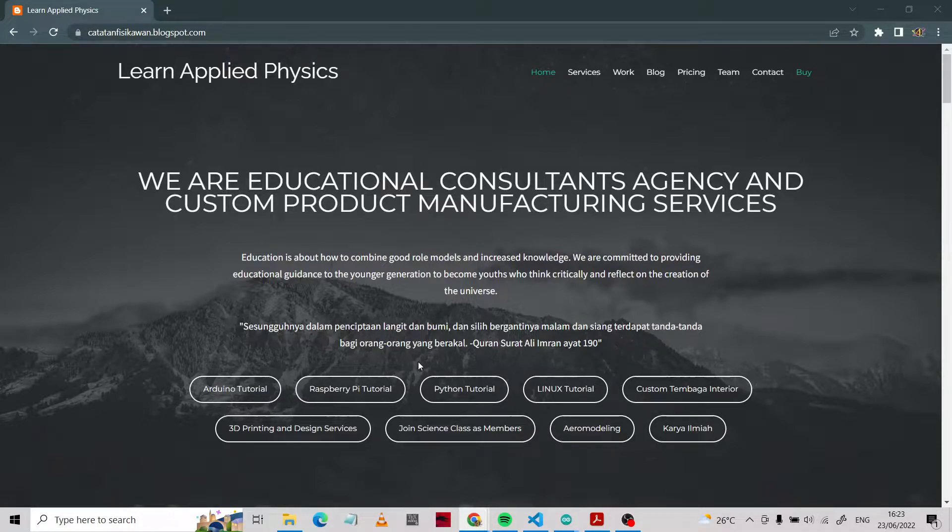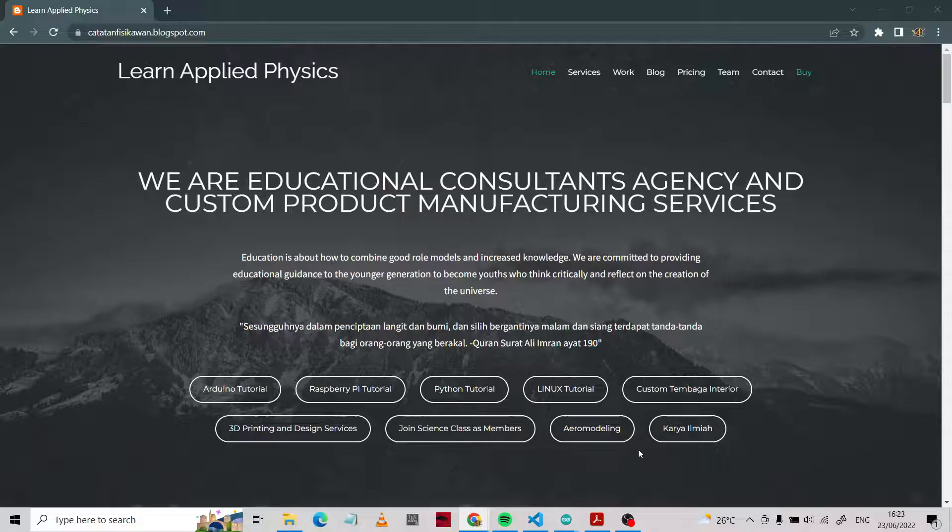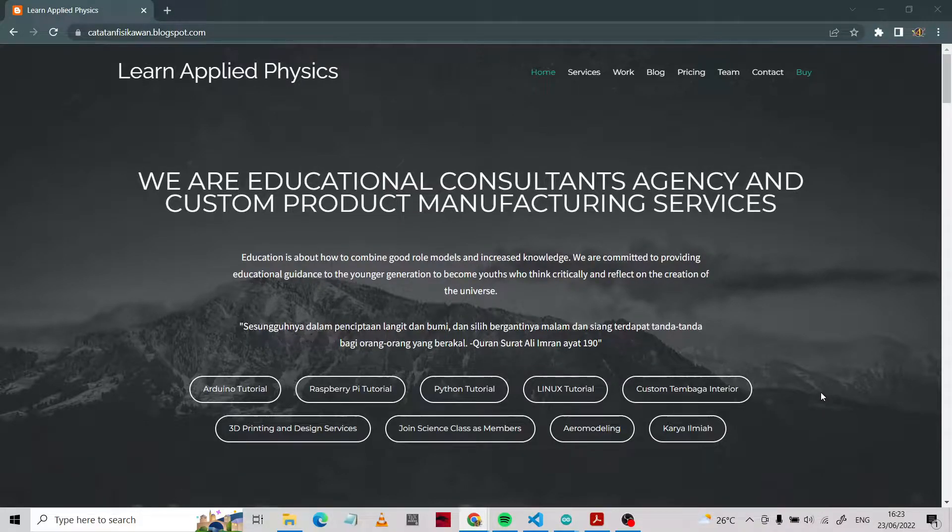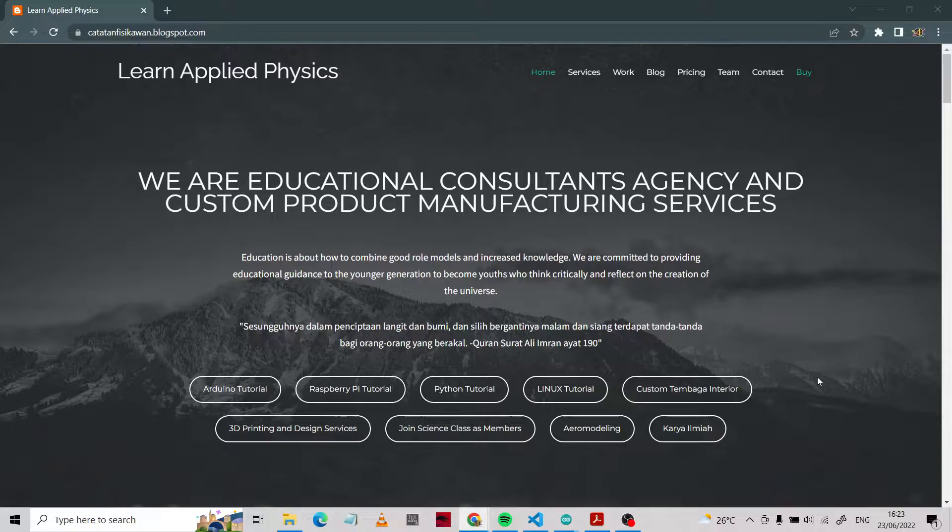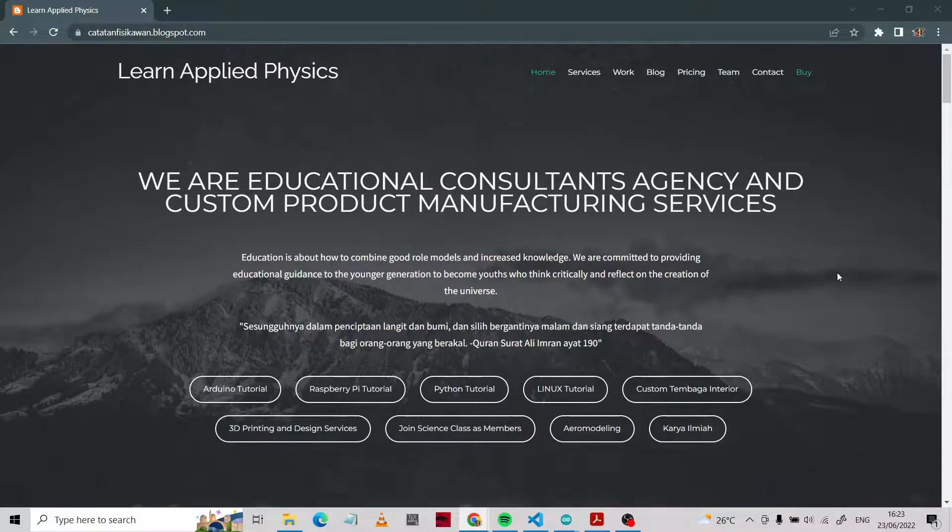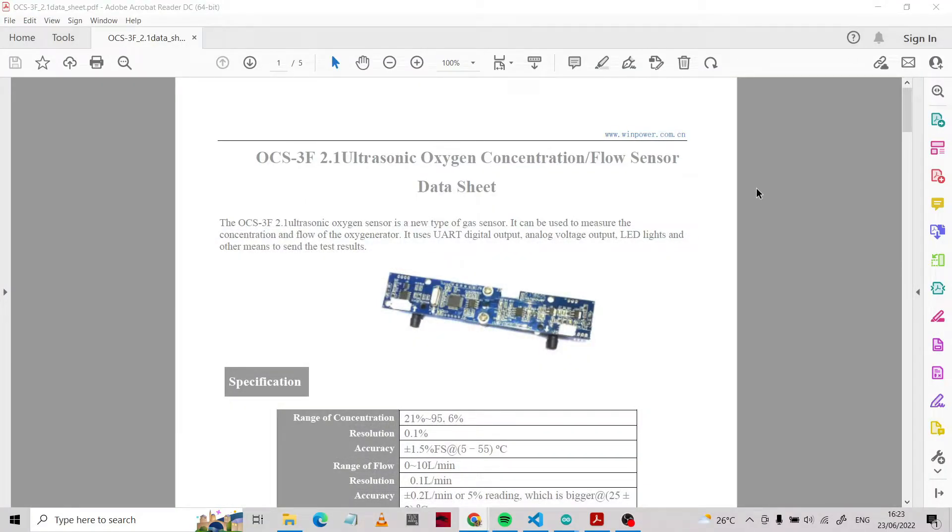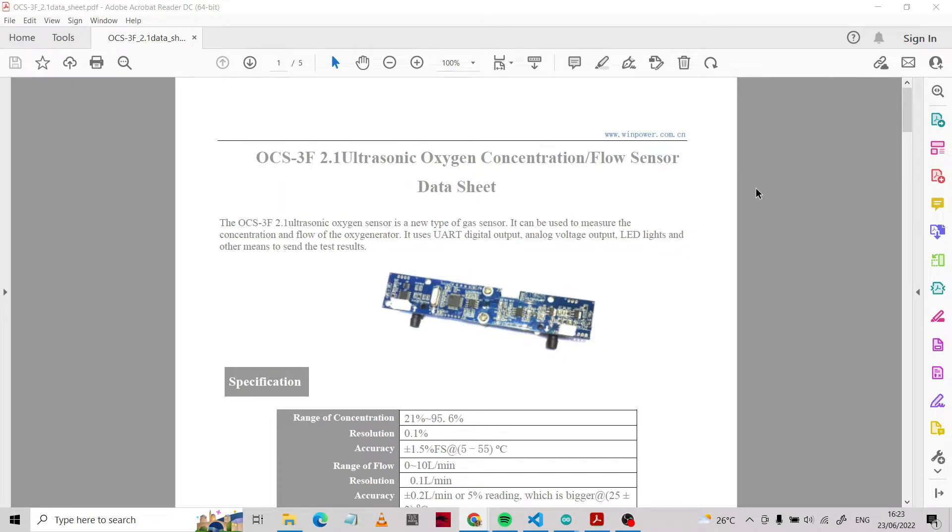We offer custom cover interior, 3D printing, and more. You can visit our channels on the blog or YouTube to explore what we do. Today we're going to discuss the OCS oxygen concentrator sensor.